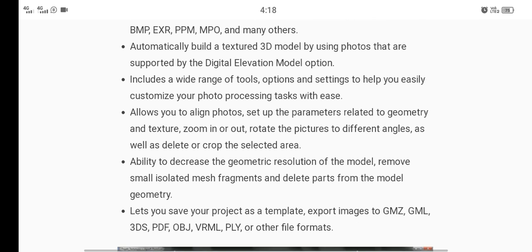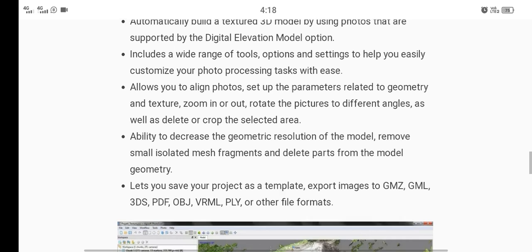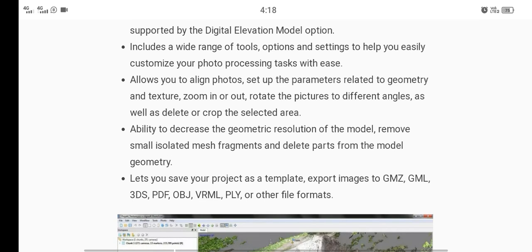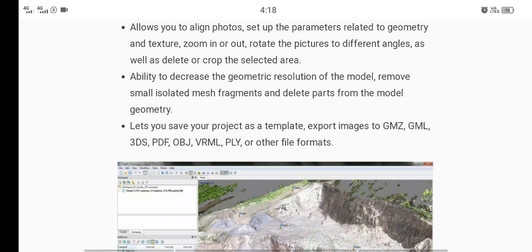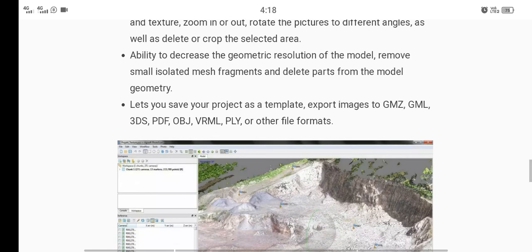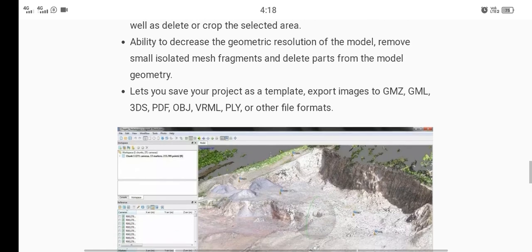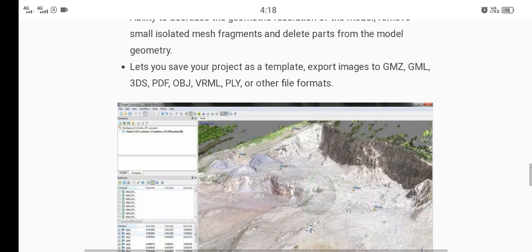Automatically builds a textured 3D model by using photos that are supported by the digital elevation model option. Includes ability to decrease the geometric resolution of the model, remove small isolated mesh fragments, and delete parts of the model geometry.